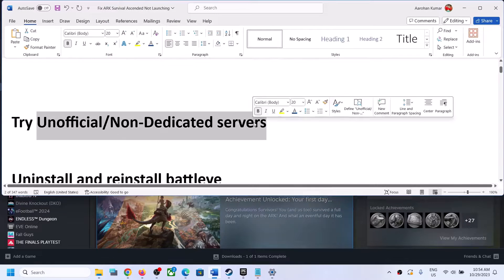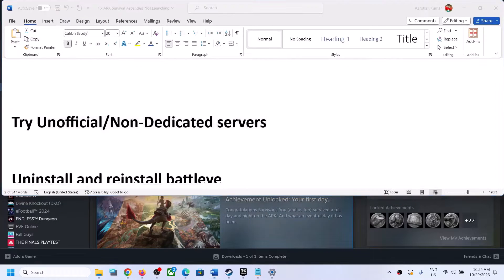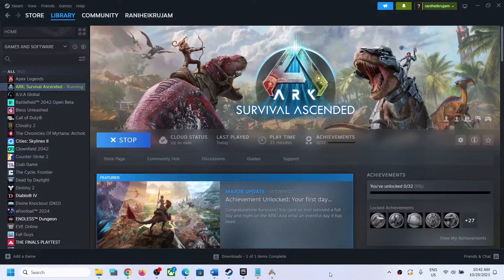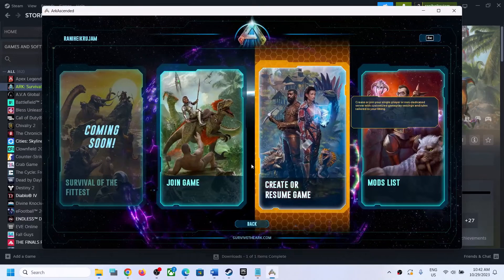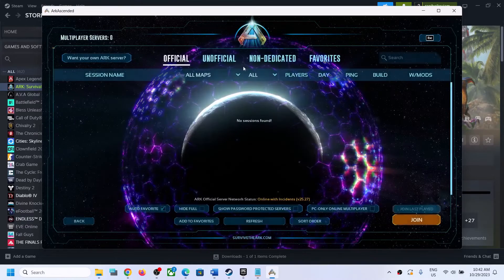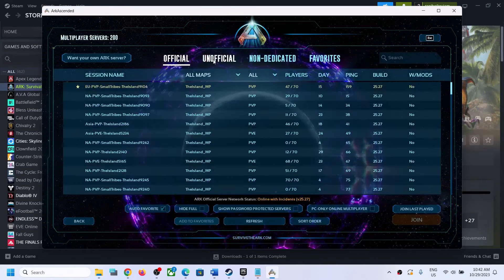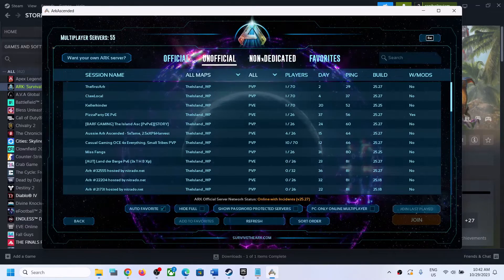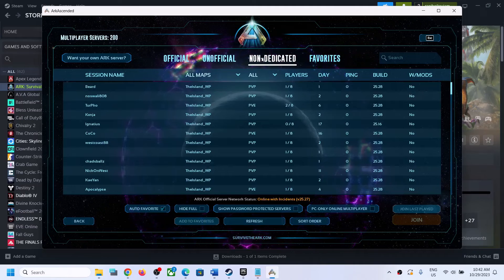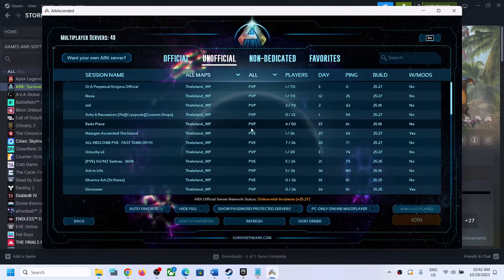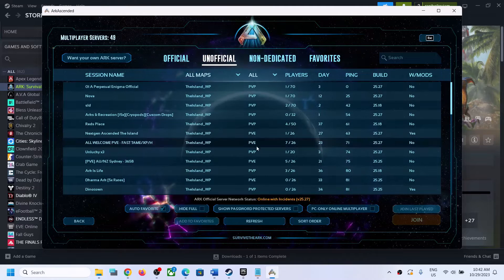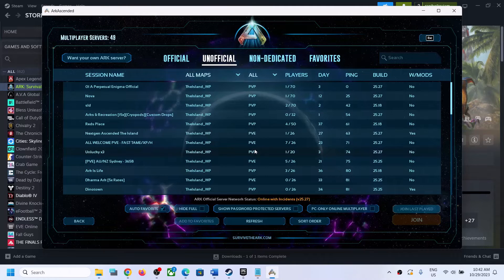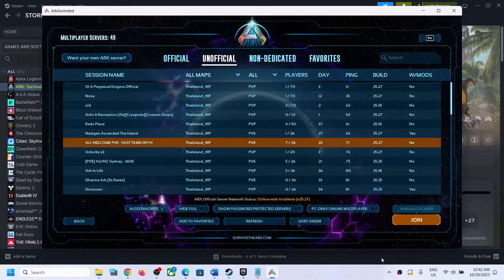If you're still facing the problem, the next step is to try an unofficial or non-dedicated server. Launch the game first, and when it launches you can go for an unofficial server or try a non-dedicated server. That should help you join the game successfully.